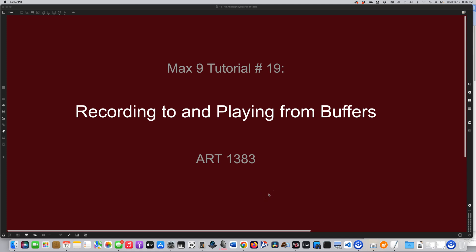Hello everyone. Welcome to Max 9 Tutorial number 19: recording to and playing from buffers.